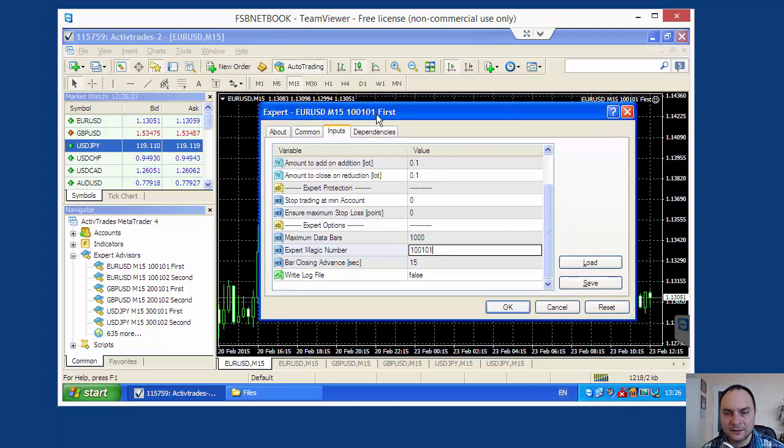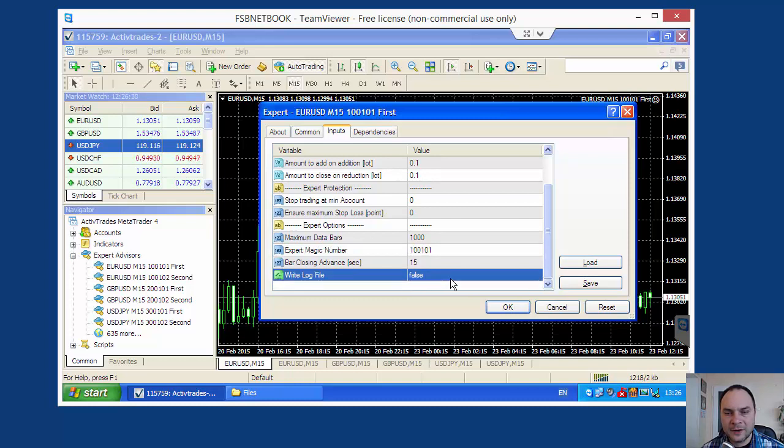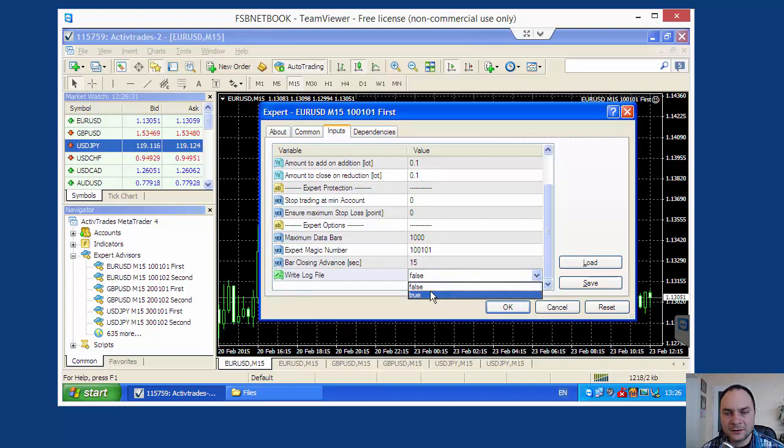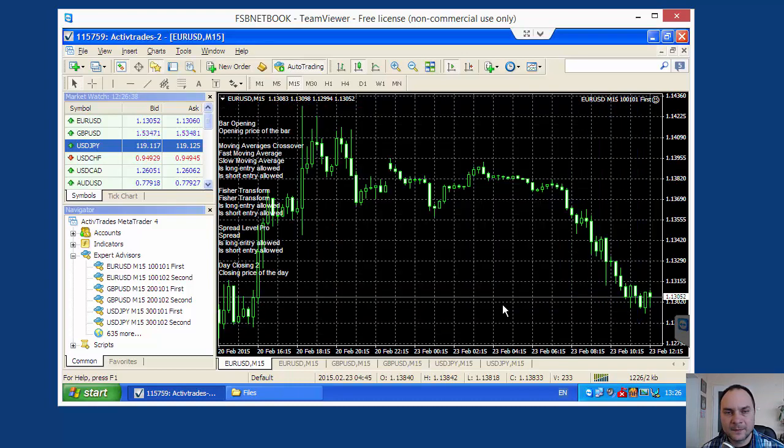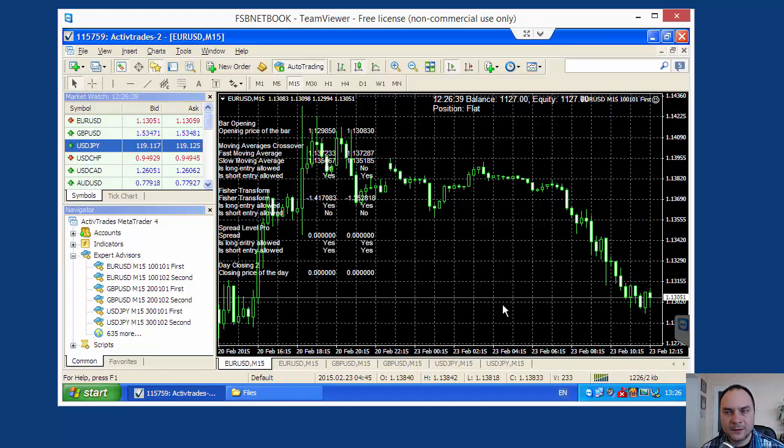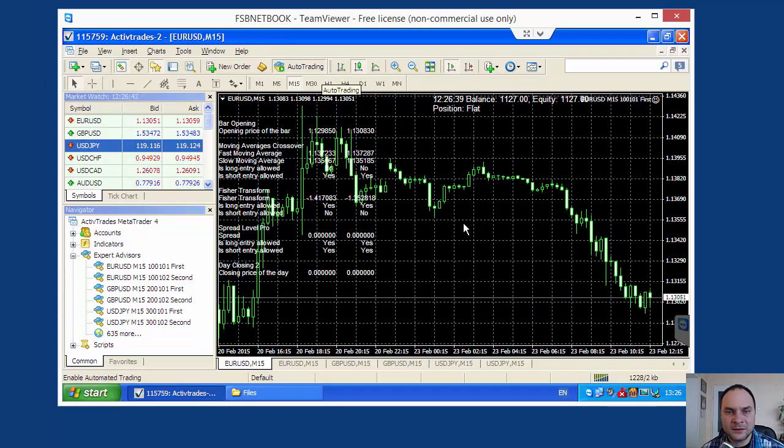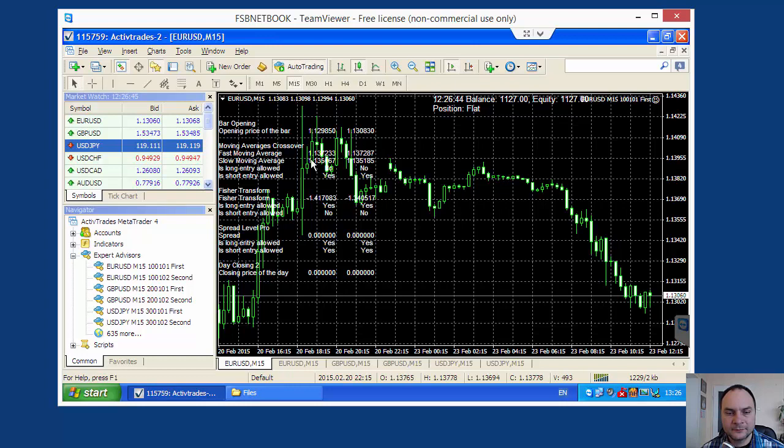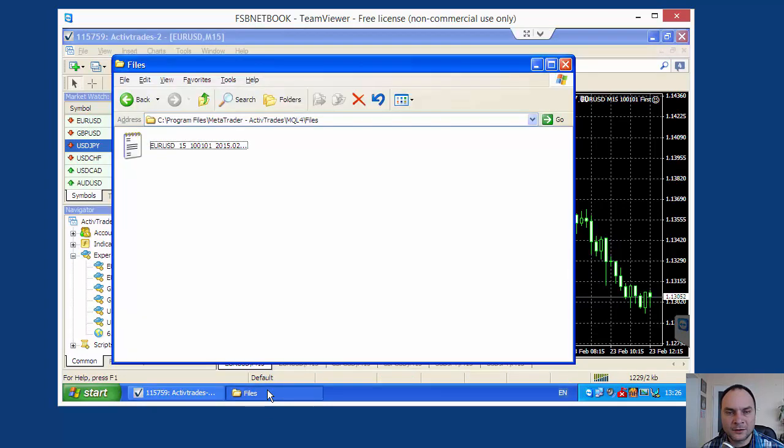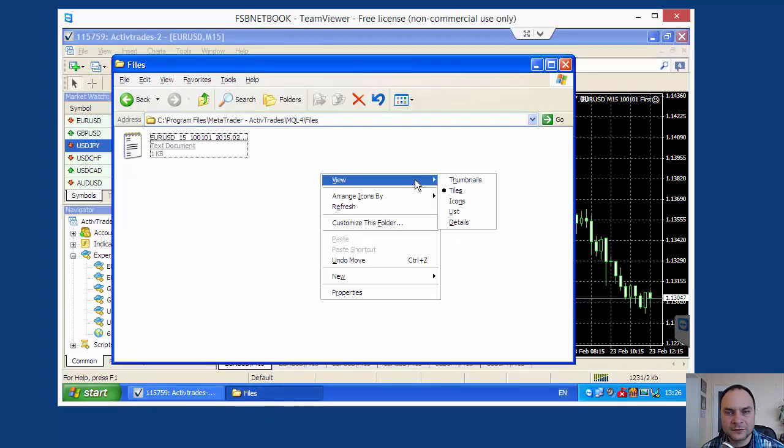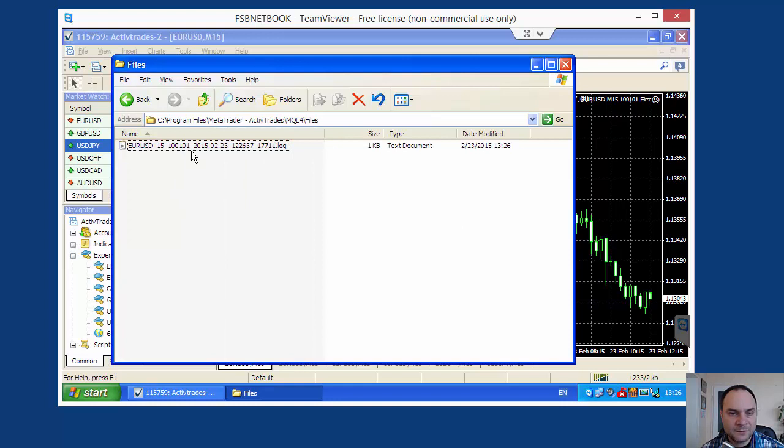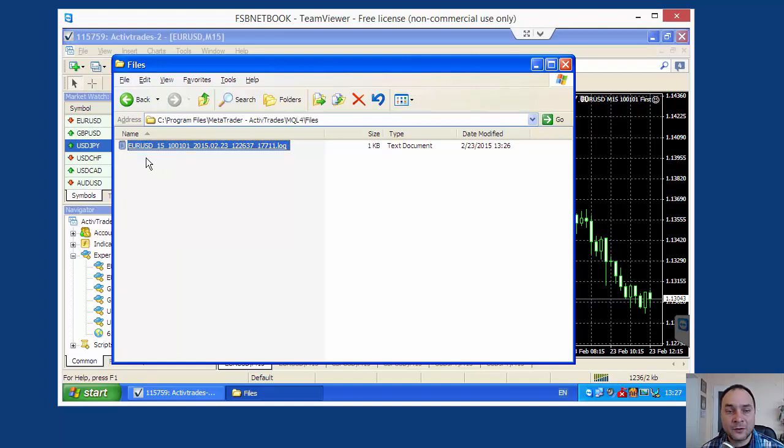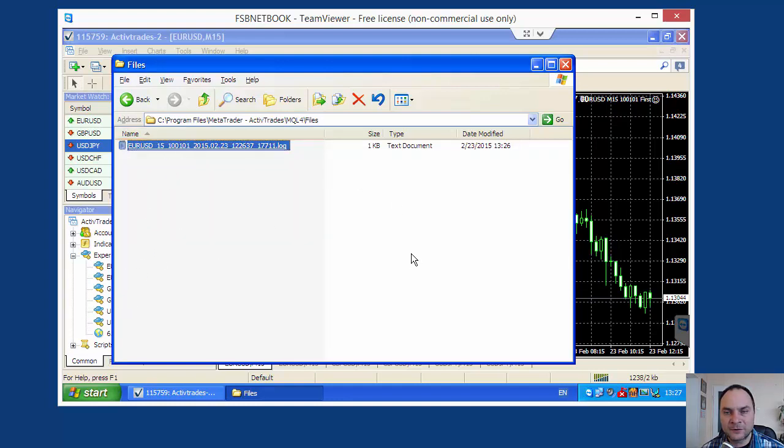Now that option is on. For inputs I have to change two options. I have to change the magic number. This magic number will be 10-01-01. And write log files, I'll make it true because I want my expert to write log files. The expert is started and the automatic trade is on. The expert is started and the name of the log file is the same as the expert name. So it will be easy to track the performance.